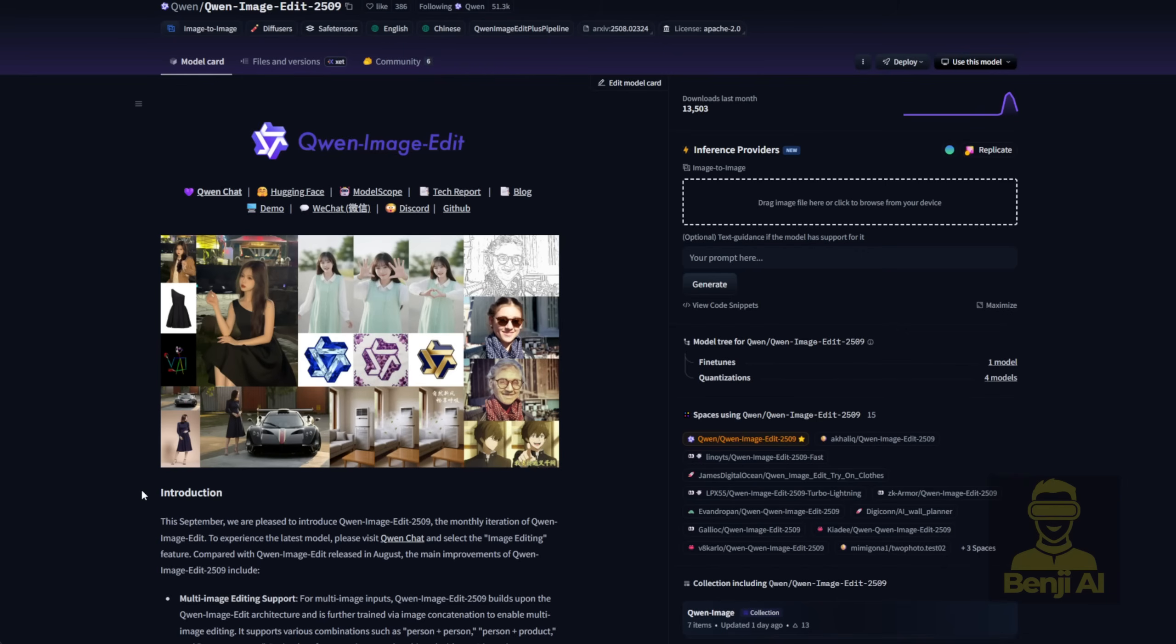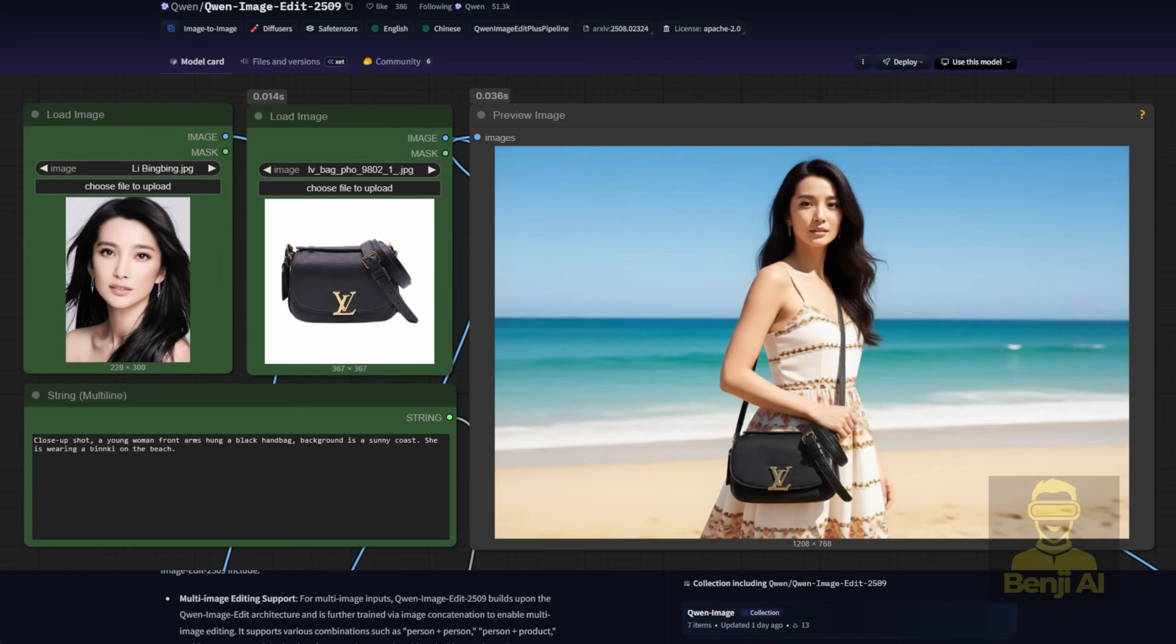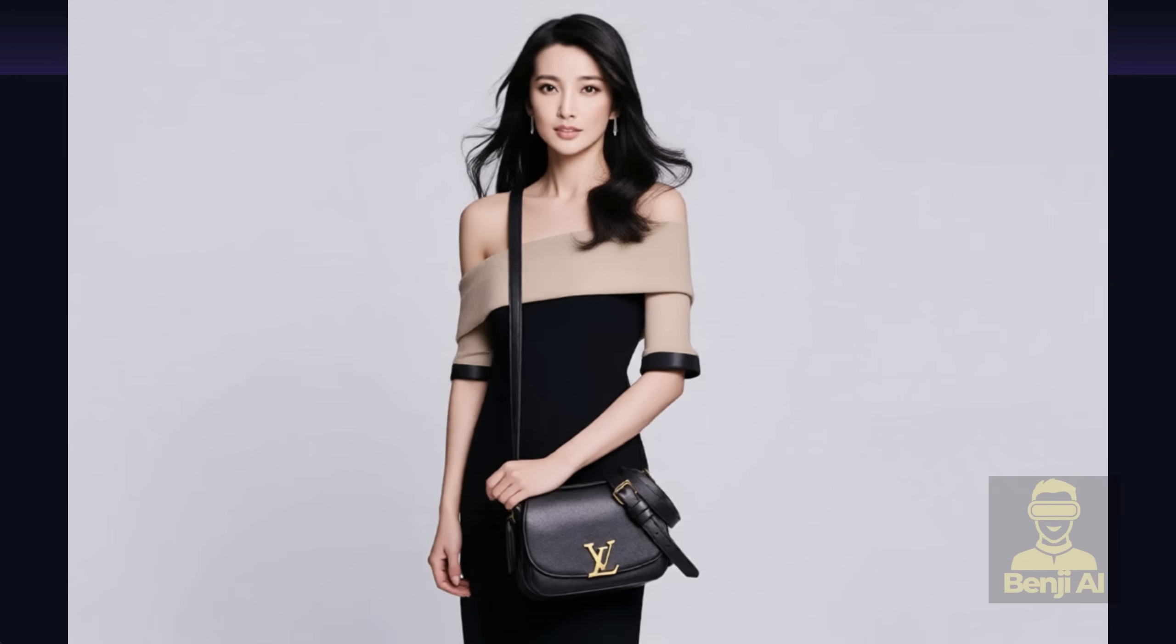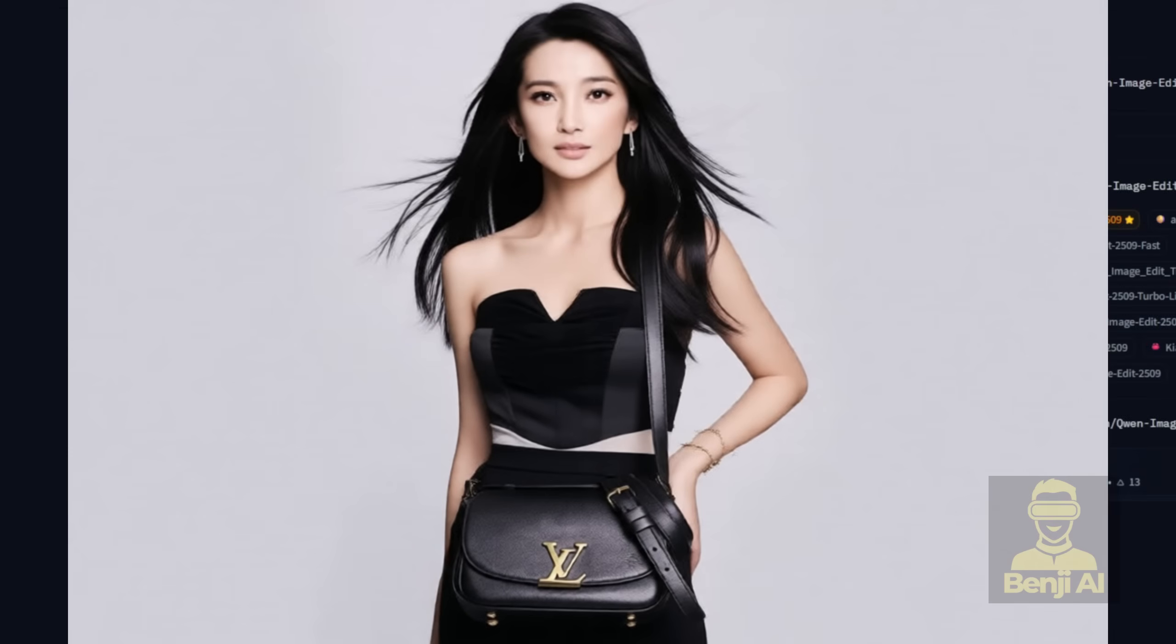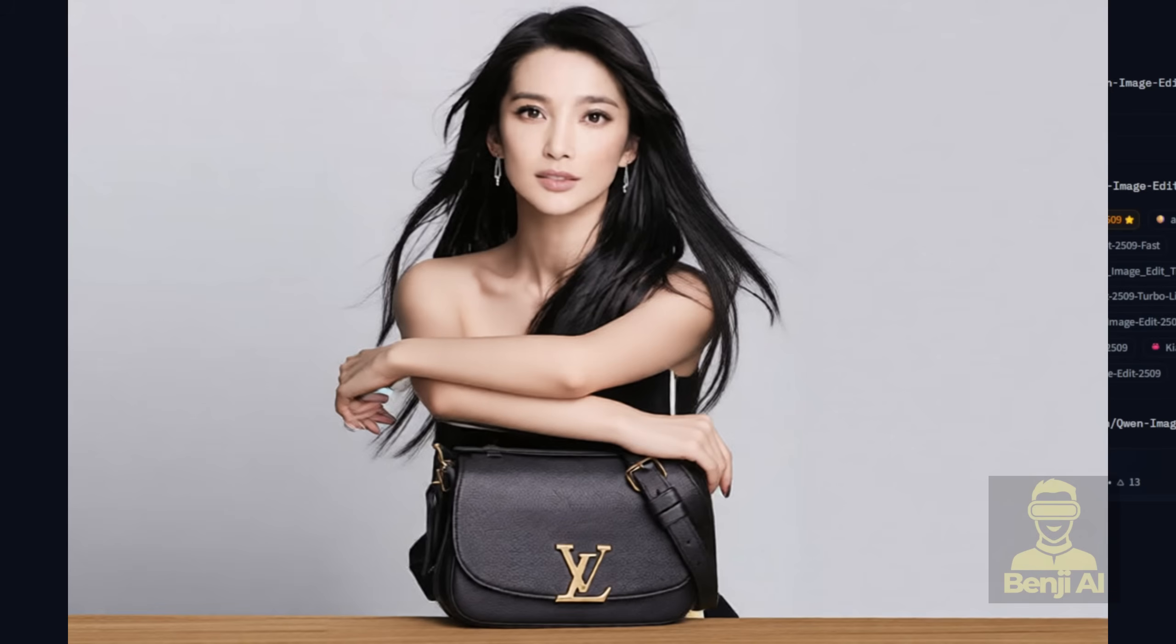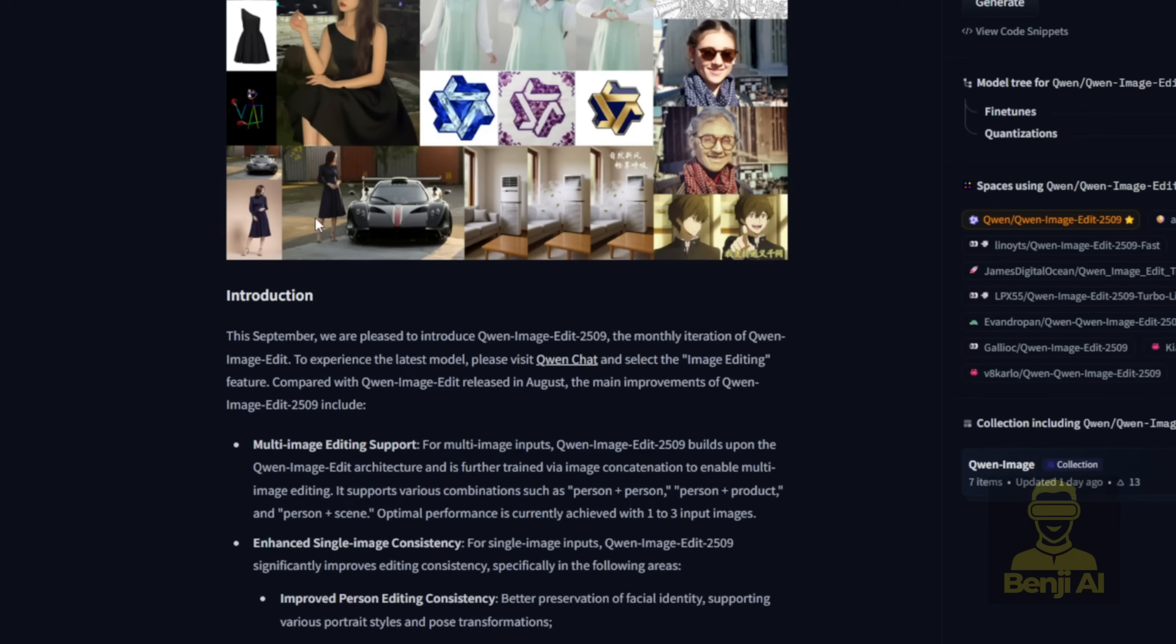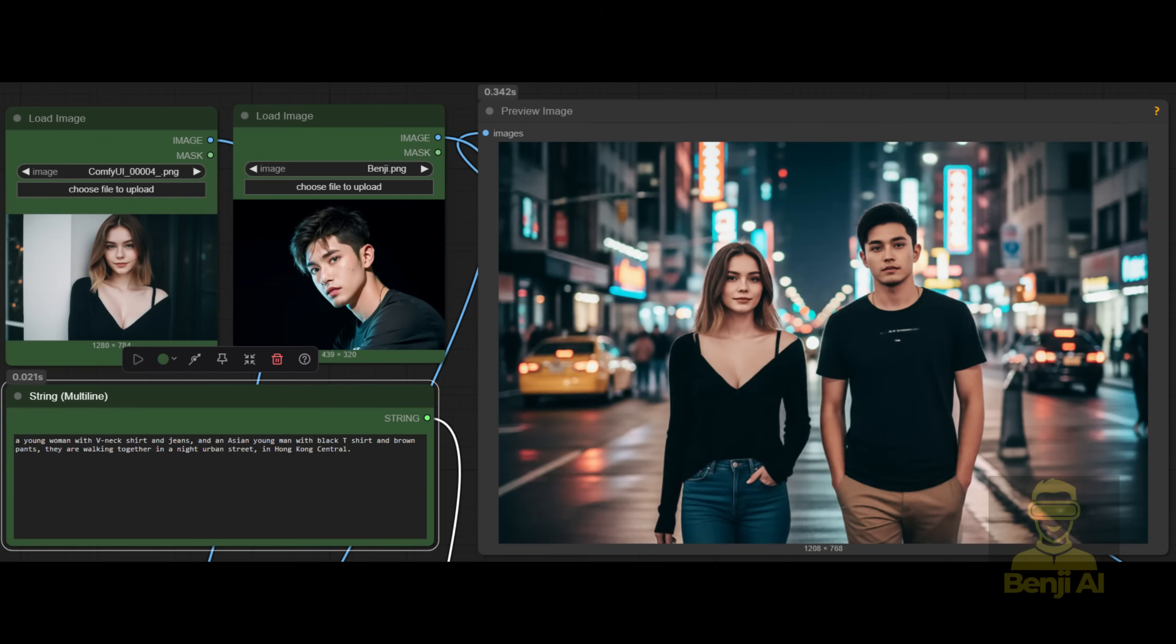It's also able to do super precise object transfer, even with multiple objects. It's not just focusing on one object and doing a tiny bit of editing, instead it can handle up to three objects from your input image, combining scenes, people and more into one newly generated AI image.